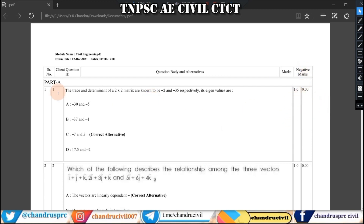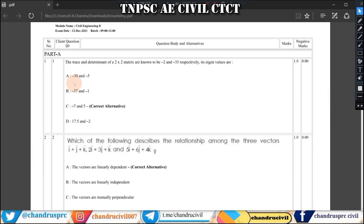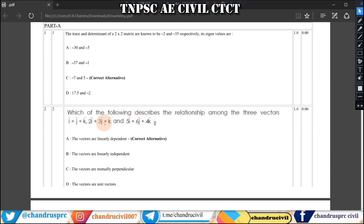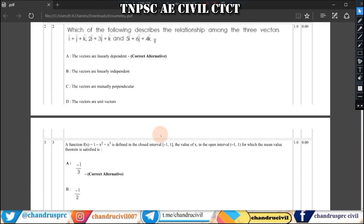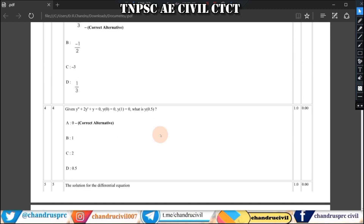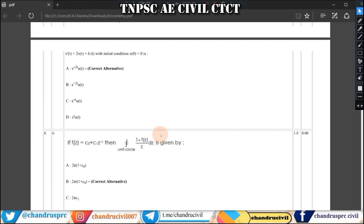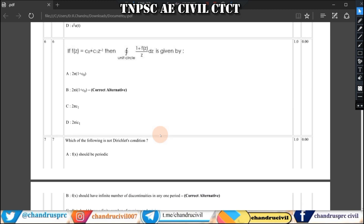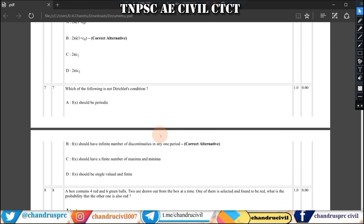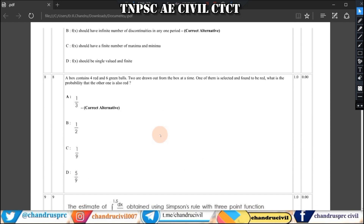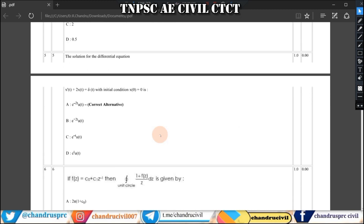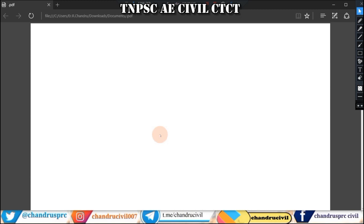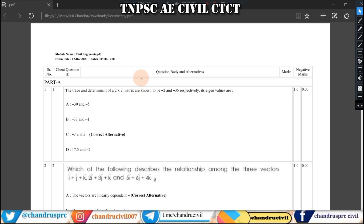If you want to submit the first question, you will need to mention the correct answer. If you want to submit a question challenge, you will need to check the next one. If you want to submit the PDF, you will need to download the PDF.